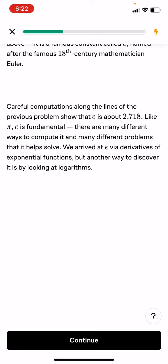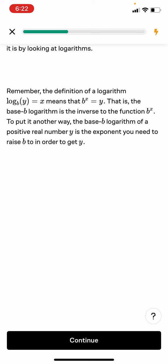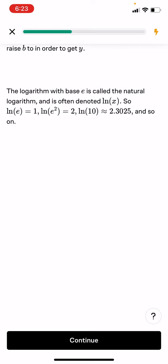We arrive at e via derivatives of exponential functions, but another way to discover it is by looking at logarithms. Remember, the definition of logarithm: log base b of y equals x means that b^x equals y. The base b logarithm is the inverse of the function b^x. The logarithm with base e is called the natural logarithm. So ln(e) equals 1, ln(e²) equals 2, ln(10) equals approximately 2.3, and so on.